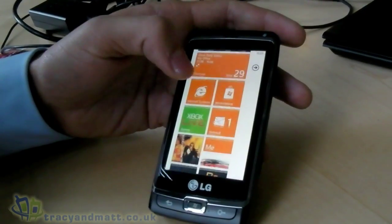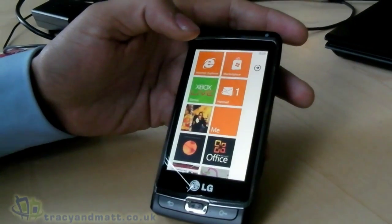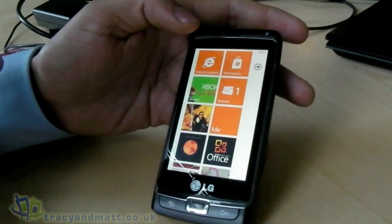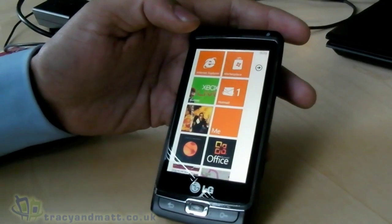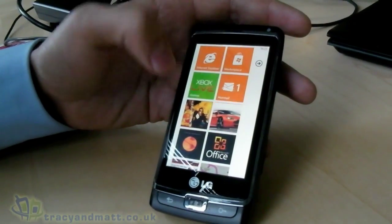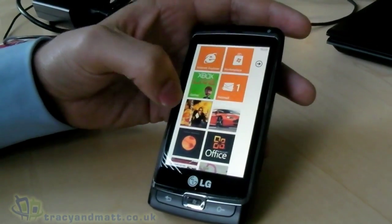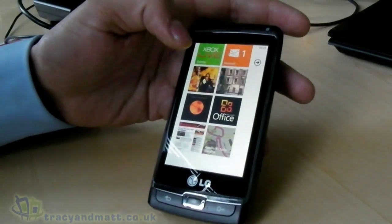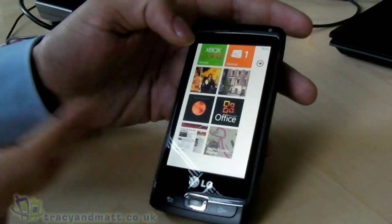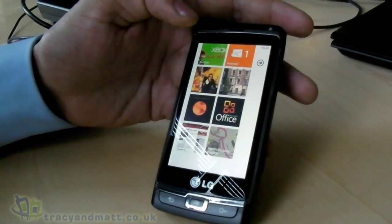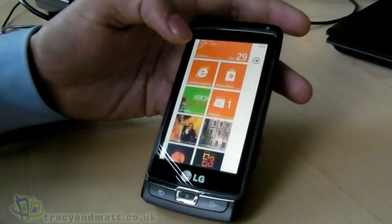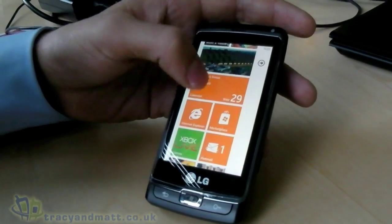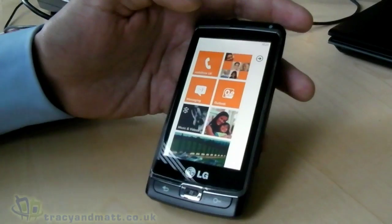You can also really personalize the start screen — for instance, putting albums you're listening to, a website like the BBC News website, or a search result directly on it. The start screen is designed to be very relevant and personal for each user.